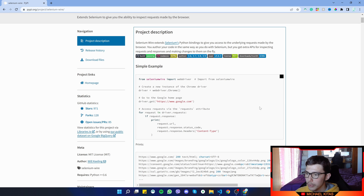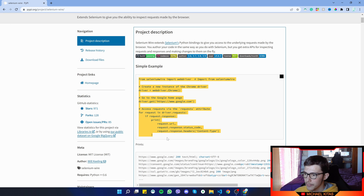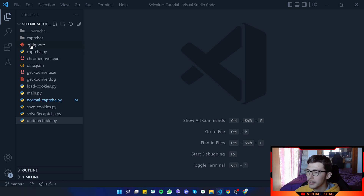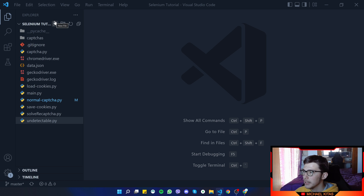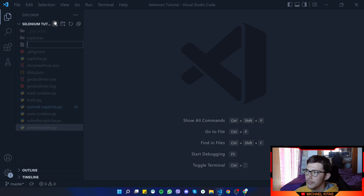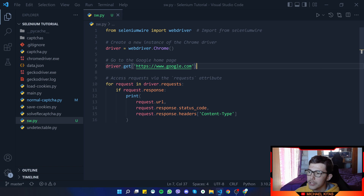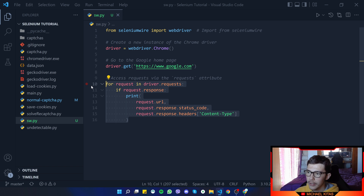Let's scroll up and work with the example first. Let's copy the example, go back to Visual Studio Code. You can clone my GitHub repository, but for this video you don't really need to. I'll create a new file called sw.py and paste our example. What happens here is we visit the page and when the page is loaded we get the requests from the driver.